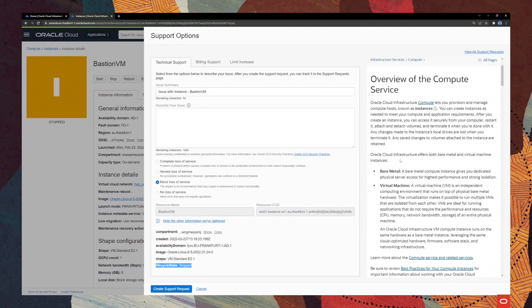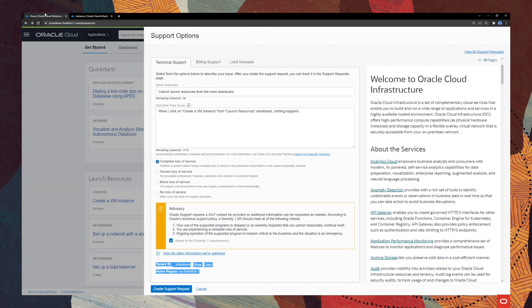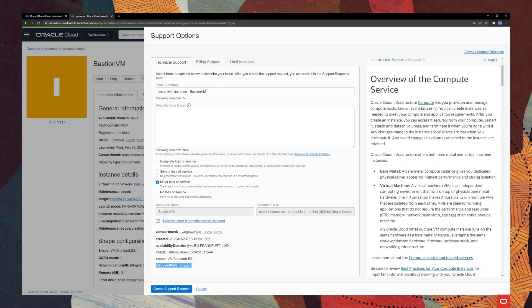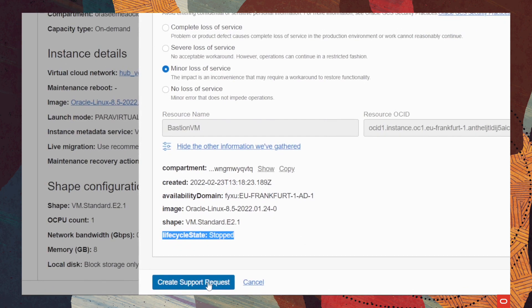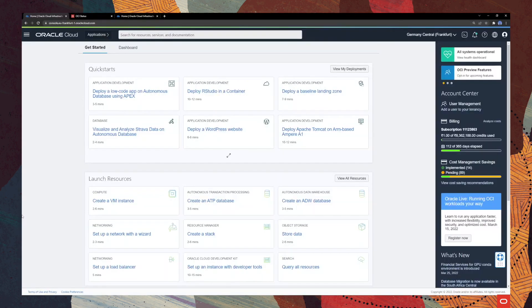You can also see that on the right side, the documentation here changed from the one that we have from the generic dashboard. Okay, so it means that whenever we click on a specific product, we will also see the documentation here on the right side for that specific type. After this, you can just click on create support request and voila, you have a complete and comprehended service request that the support engineer will be happy to get it.